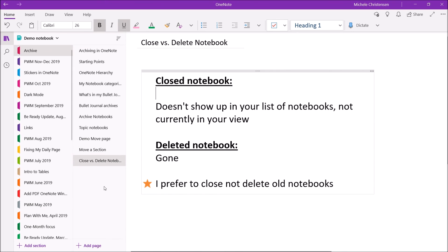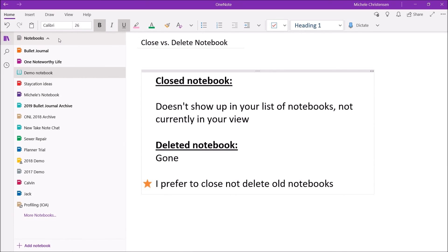These are all my notes from my profiling class. Now I'm back in the Demo Notebook. And when I click this drop-down, you will see that the profiling notebook is now open. So in that case, I showed you the list with the notebook closed. It doesn't show up. Now that I've opened the notebook, it shows up.